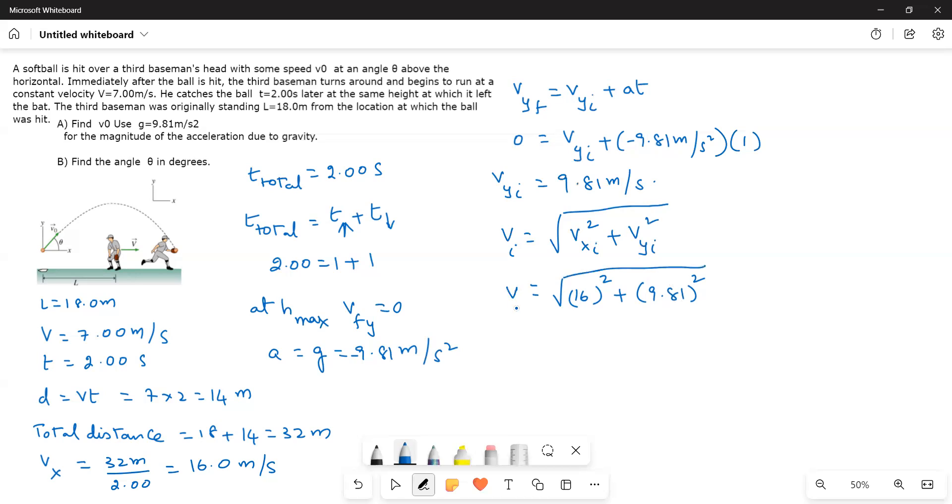Therefore, vi is equal to 18.76 meters per second.